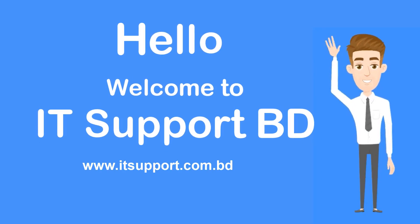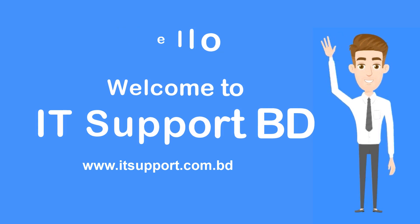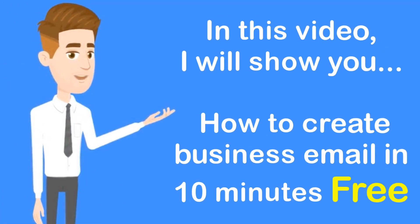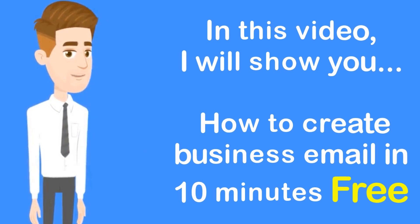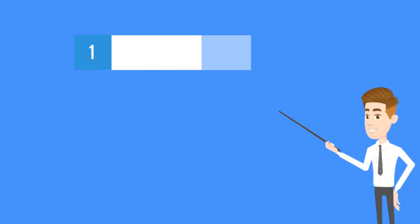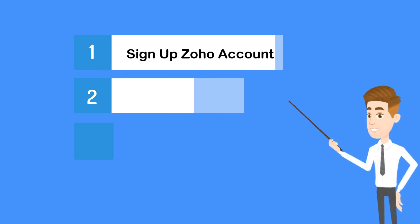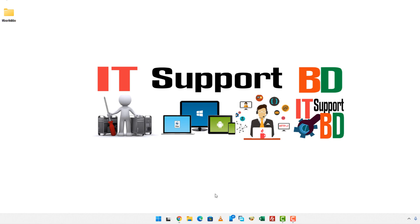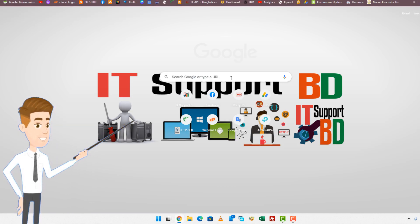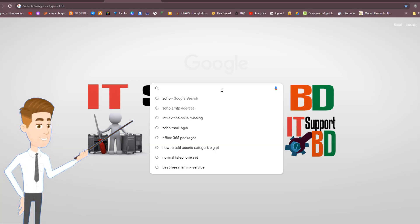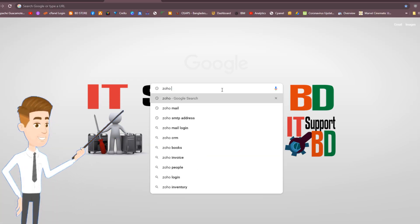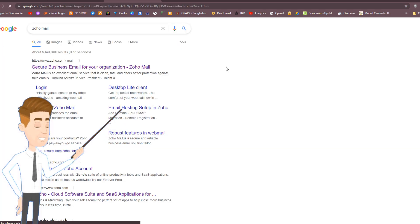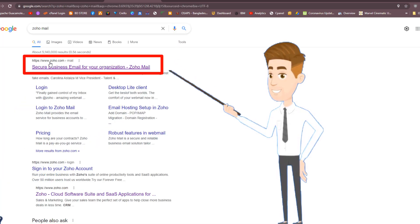Hello, welcome to IT Support BD. In this video, I will show you how to create a business email in 10 minutes free. Here is the step-by-step process. Open your browser and type Zoho Mail in your search bar. Click the first result as the Zoho Mail link.